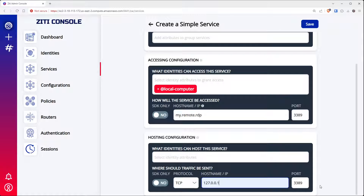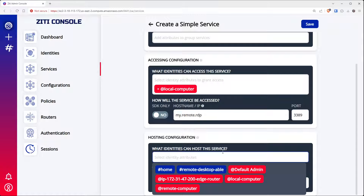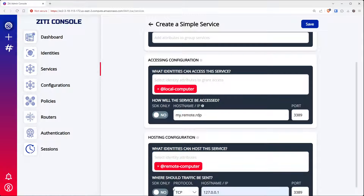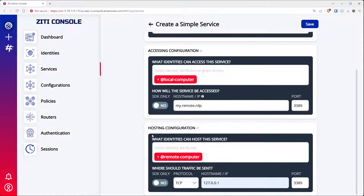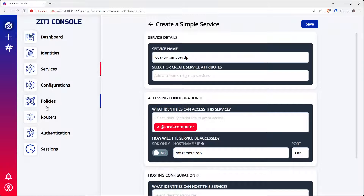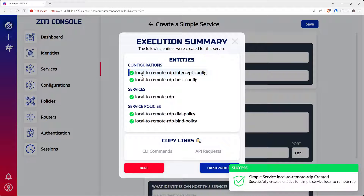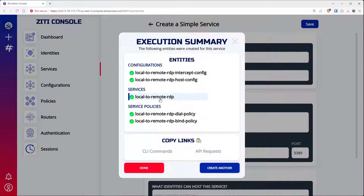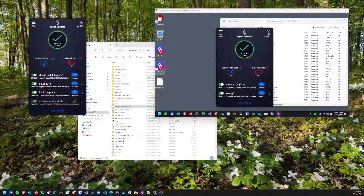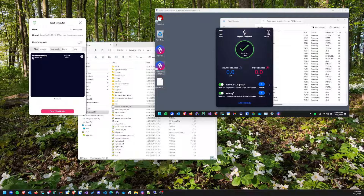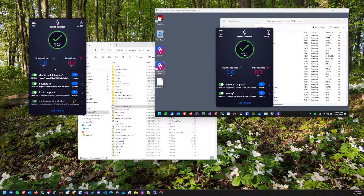Use 127.0.0.1 port 3389. For which identities can host or bind this service, we want the remote computer. The simple service wizard creates policies for you automatically — when I click save you'll see it creates some configurations and two policies. You can click on them and explore. Now I'm done with the ZD admin console. Looking back at both desktops, we have one service on the remote computer and one service on the local computer — it reads "my.remote.rdp 3389".